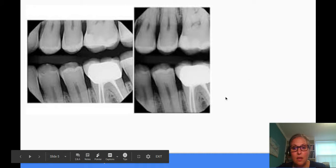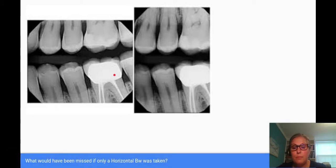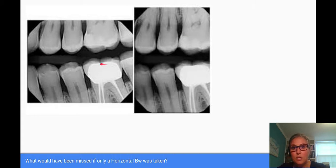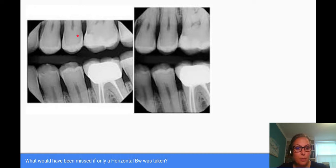Take a look at these x-rays. What would have been missed if only a horizontal bitewing was taken? If we take a look at this premolar x-ray, we would also take a vertical bitewing showing just the molars. But take a look — we would have missed this bone height right here, the true bone height, if we had just stuck to the horizontal bitewing.